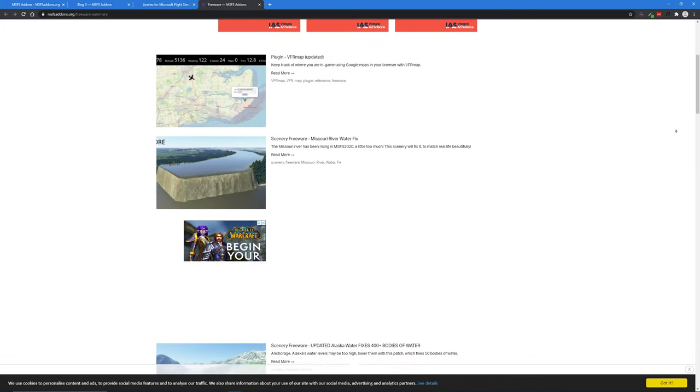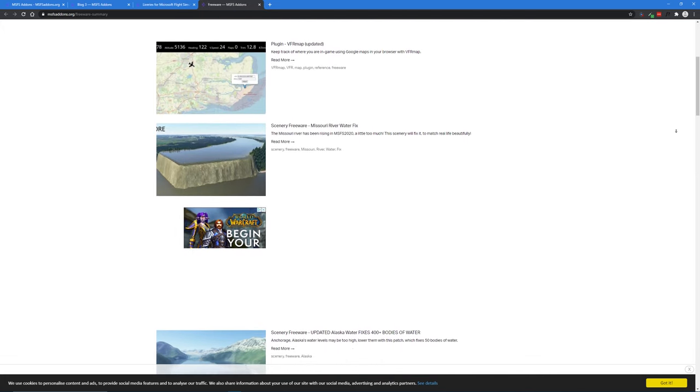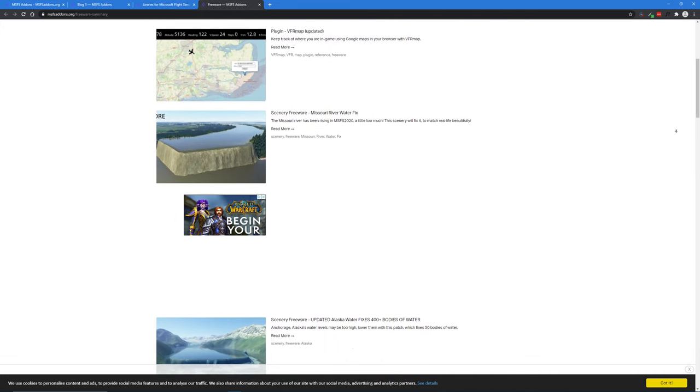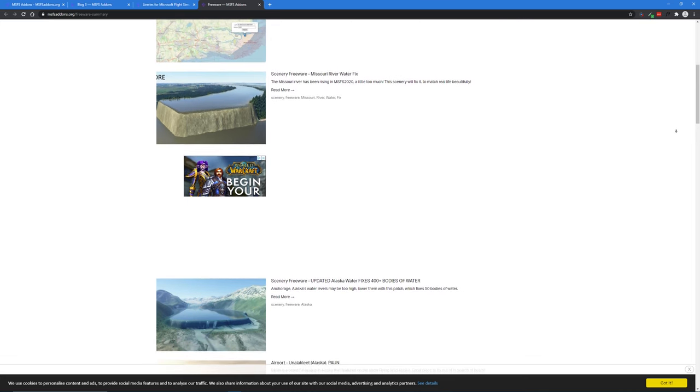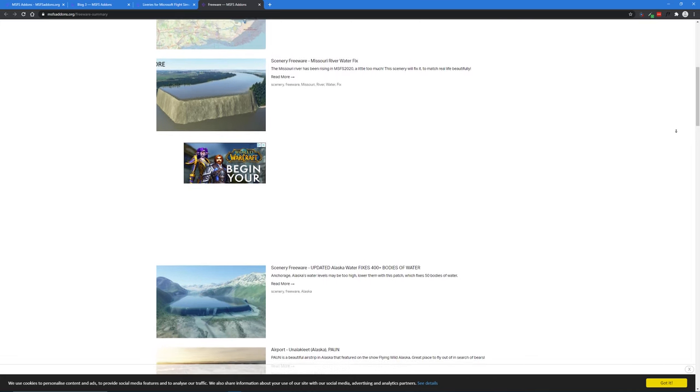And we've already got plugins, scenery fixes, new scenery, and even some new and improved airports.